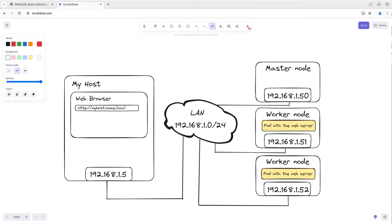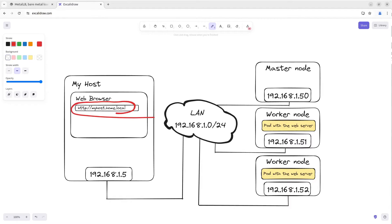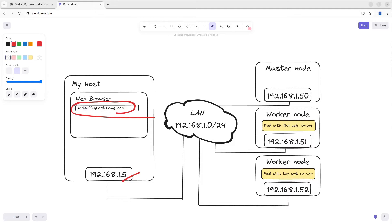I want to look at the website myhost.home.local that works in the Kubernetes cluster. While requesting the given domain name, my host needs to figure out its IP address and the MAC address of this IP. To figure out the MAC it makes an ARP request.